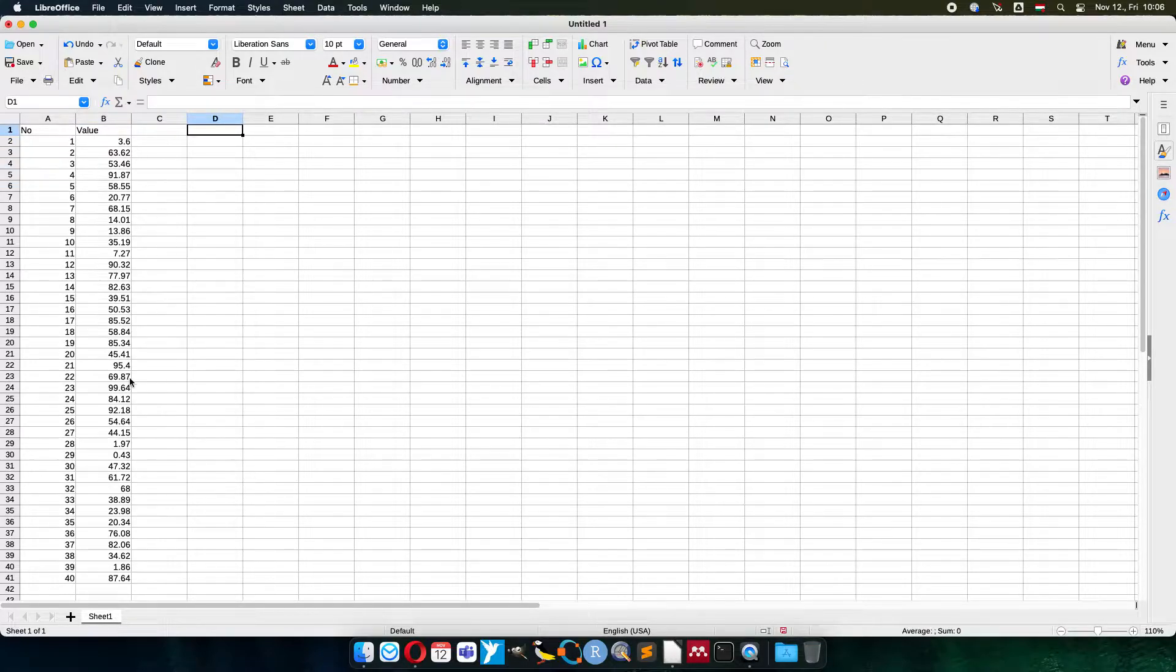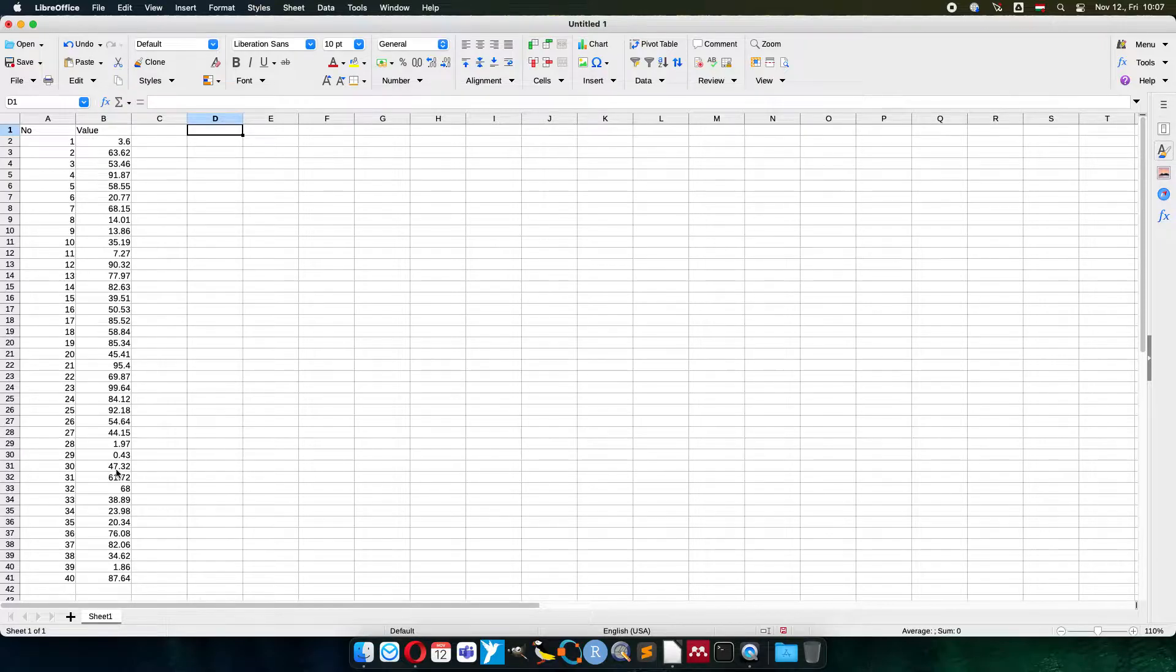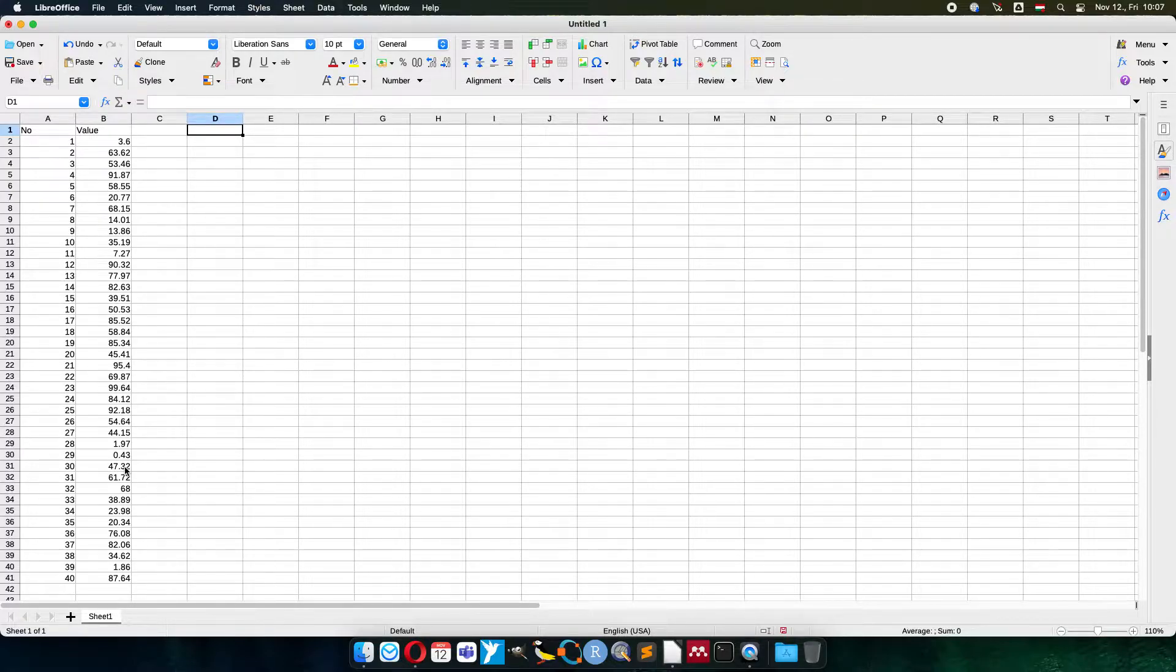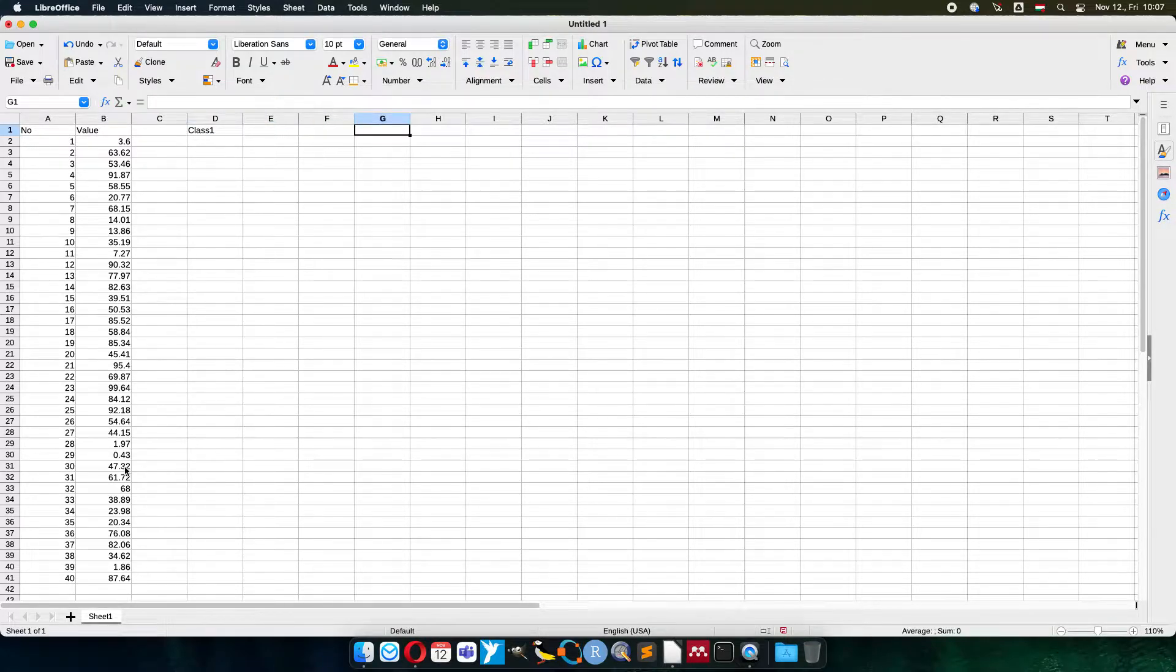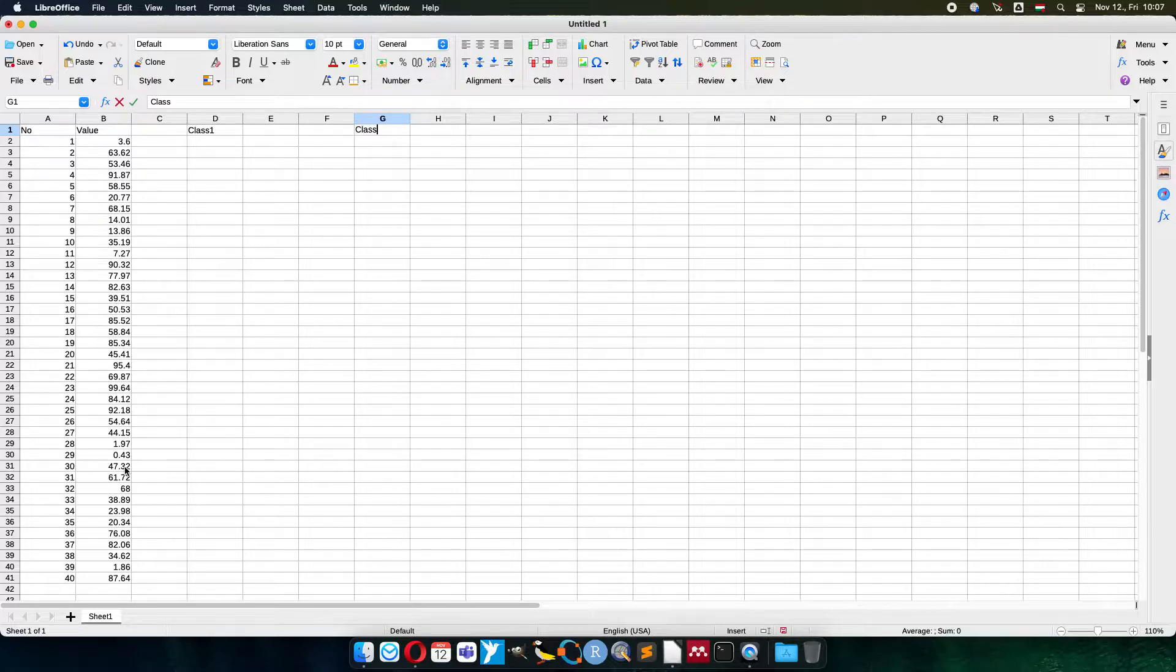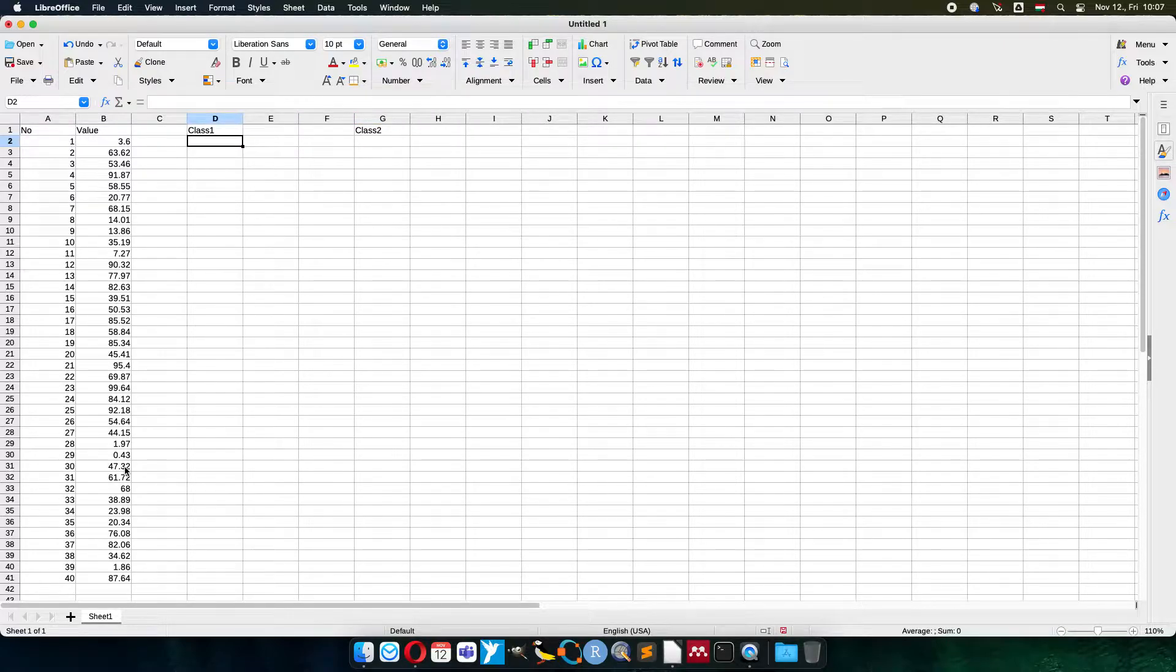I would like to classify these values. Let's say they are feedback from customers, how much they like or dislike a product. I would like to classify them to higher and lower values. So I will have class 1 and class 2.